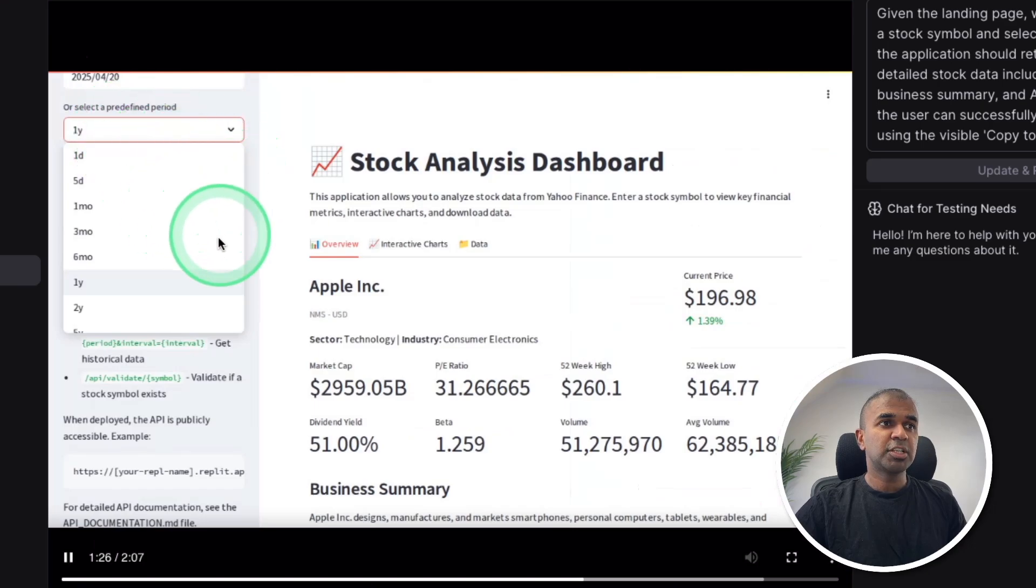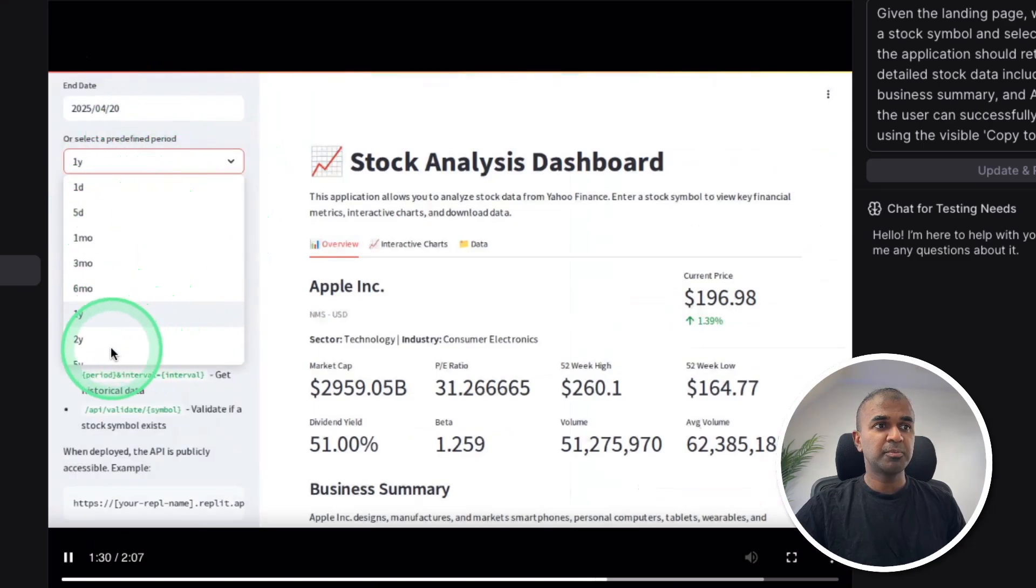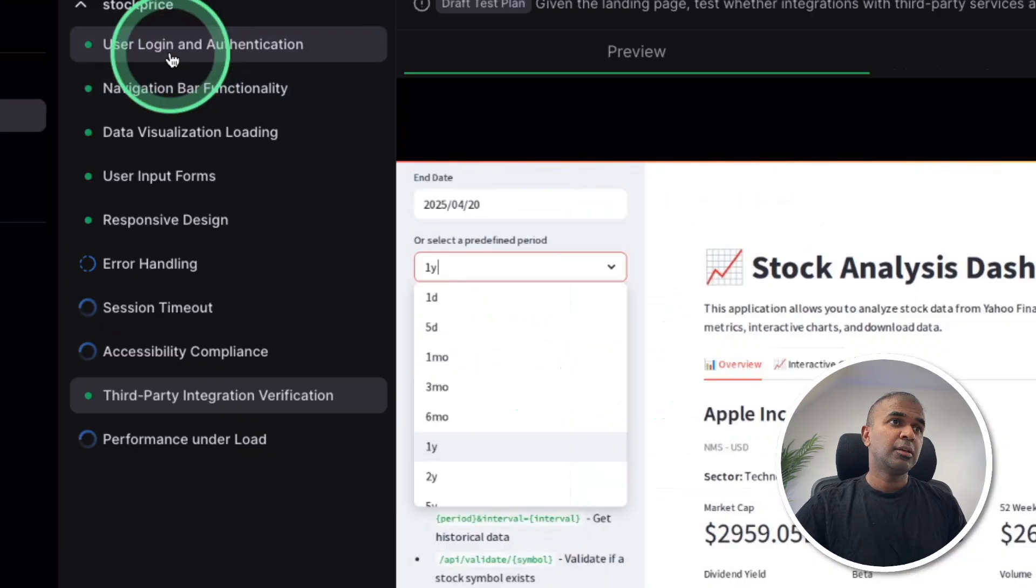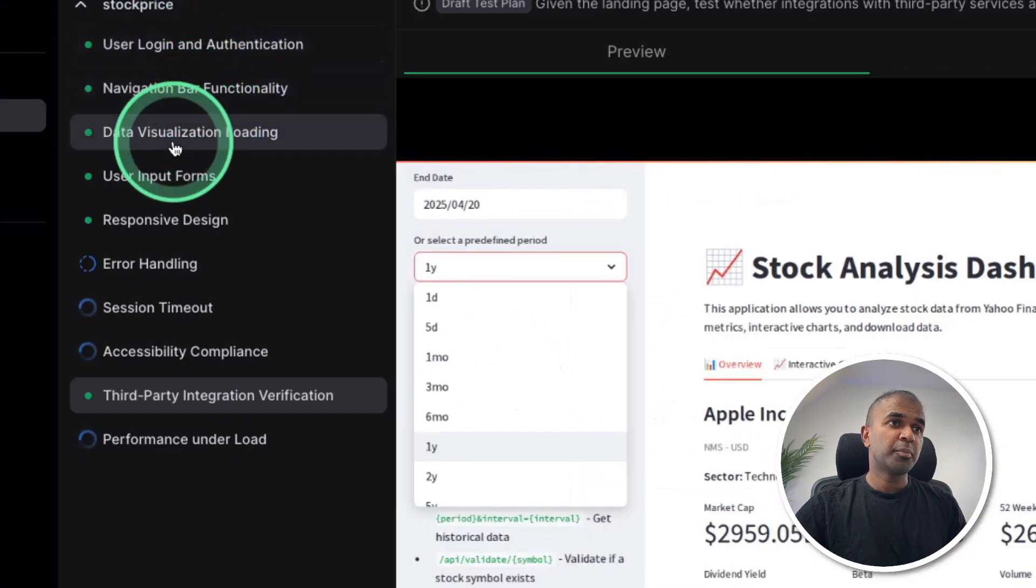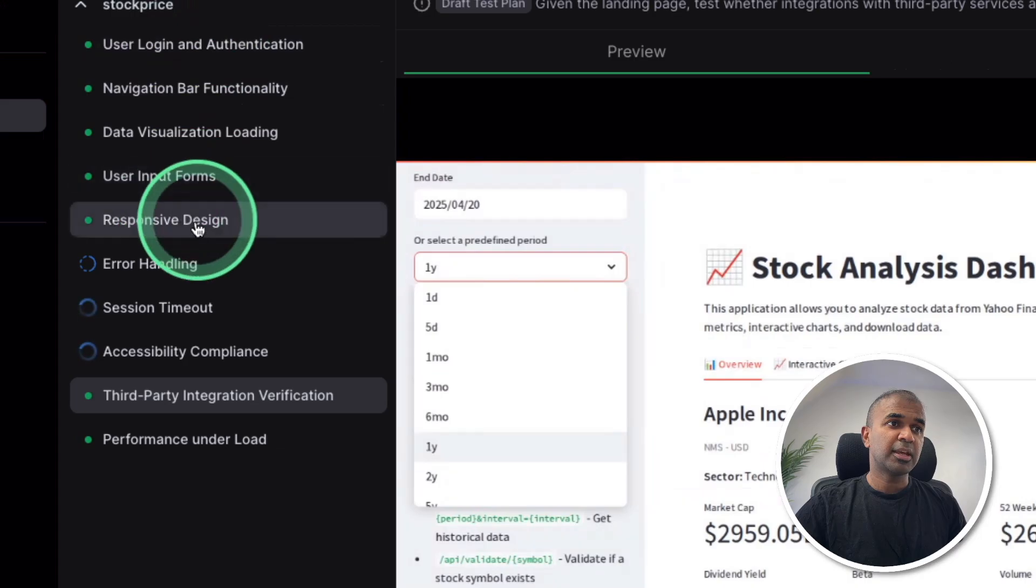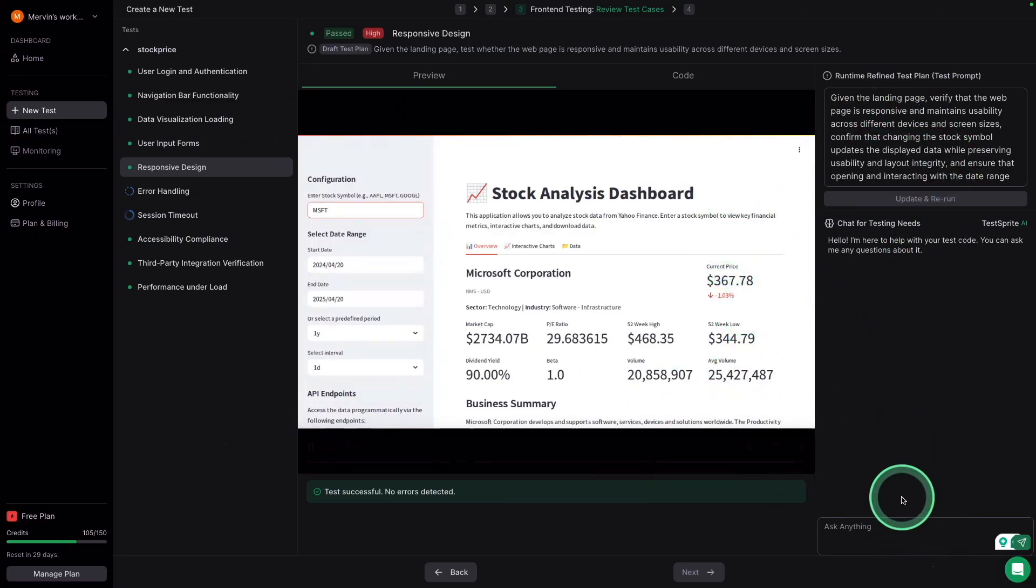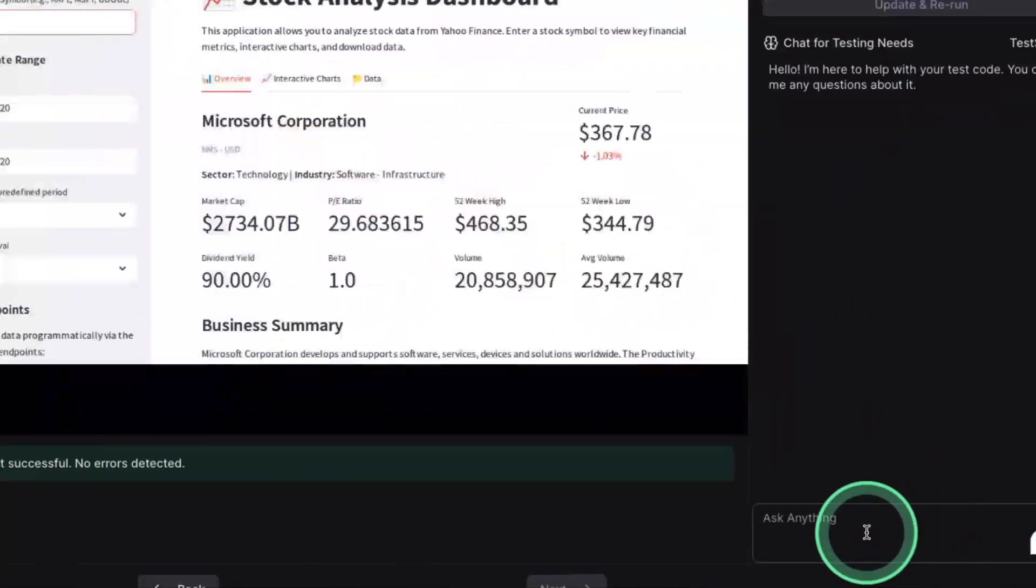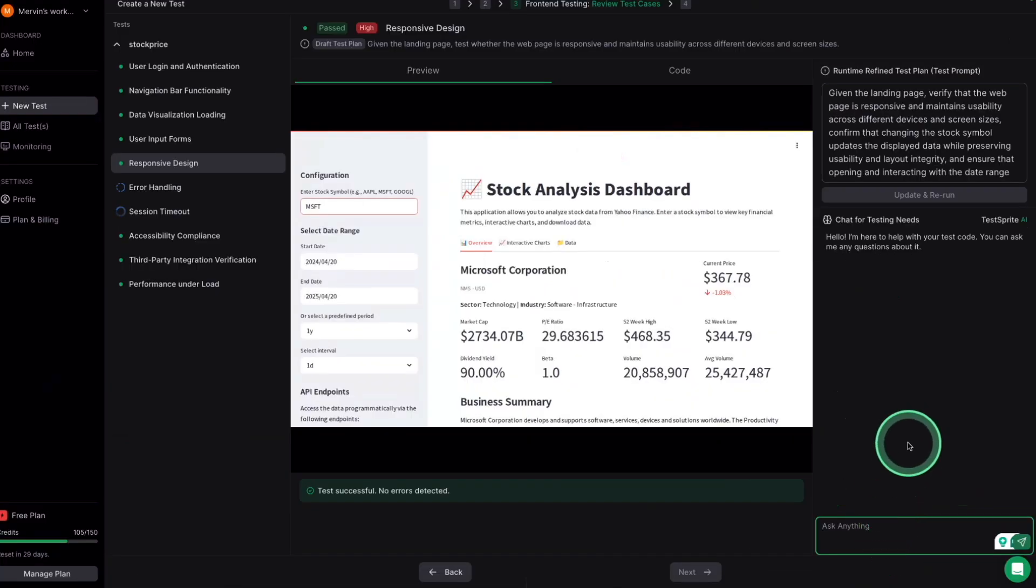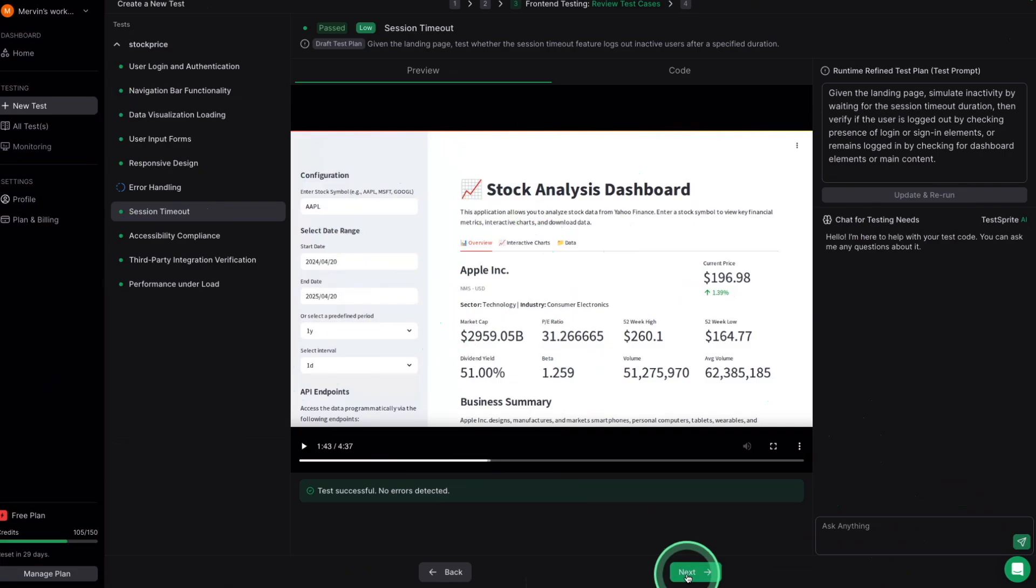So we are testing one by one every single feature and everything is getting recorded. The AI written code is automatically clicking all the icons, all the drop down menus and testing if it's all working fine or not. You can see one by one all these features are getting passed. Even if you have any questions regarding these test results, you can ask questions directly here. The chat is automatically integrated.